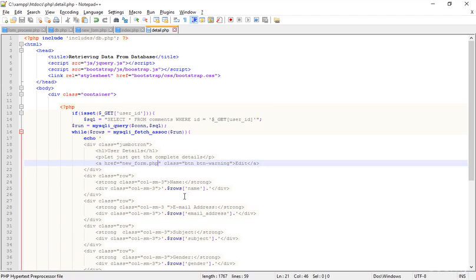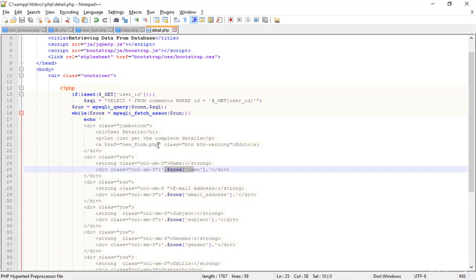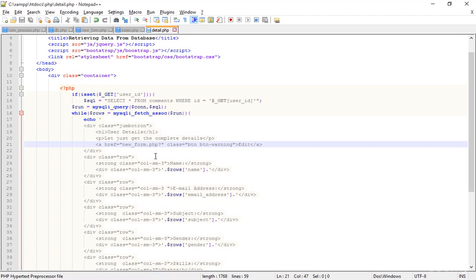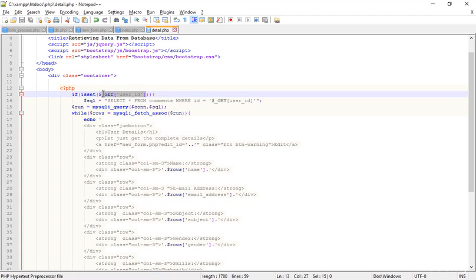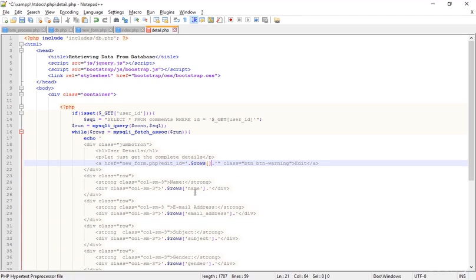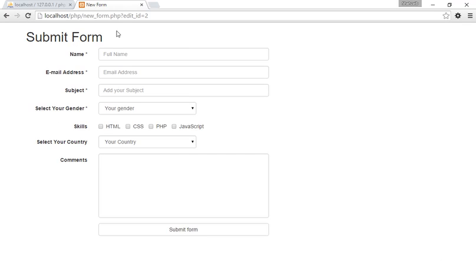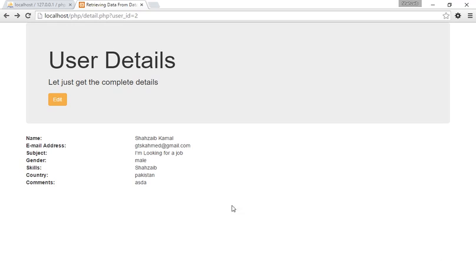Now I'm adding the ID as well. I'm adding a question mark to create a new variable: `edit_id` equals to the row ID — I'm getting the ID directly from the database row. Save that. Going to the browser and refresh. Now when I click the edit button, I'm in the new_form page and in the URL I have the `edit_id` parameter. Everything is perfect.